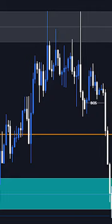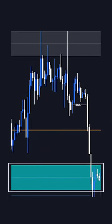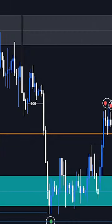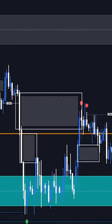Then we are going to use the Auto Supply and Demand Areas, Reversal Signals, and the Fair Value Gaps by AI Signals.